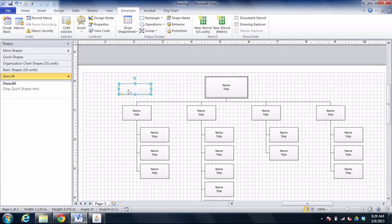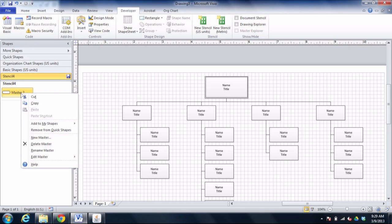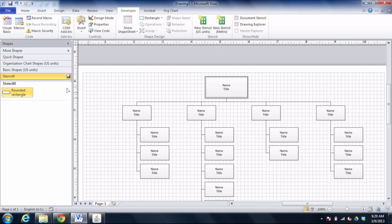And when I drag it into my stencil, I can go ahead and name that thing. So now it's called Master 2, I'm going to right click, I'm going to choose Rename the Master. I'm going to give it a name that makes sense, like rounded rectangle, for example. And I also need to go ahead and save the stencil itself. I'm going to name the stencil and put it on the desktop.